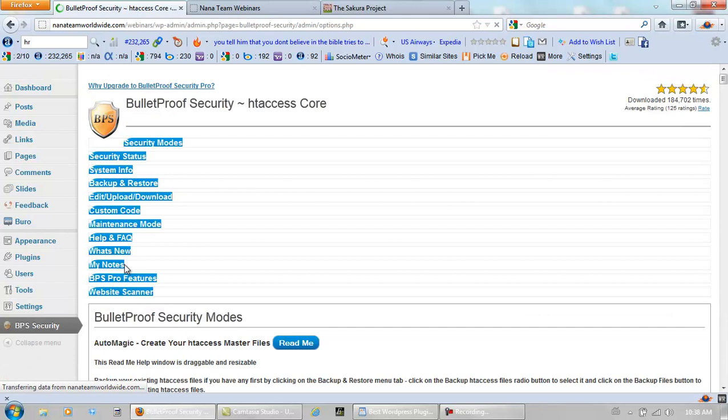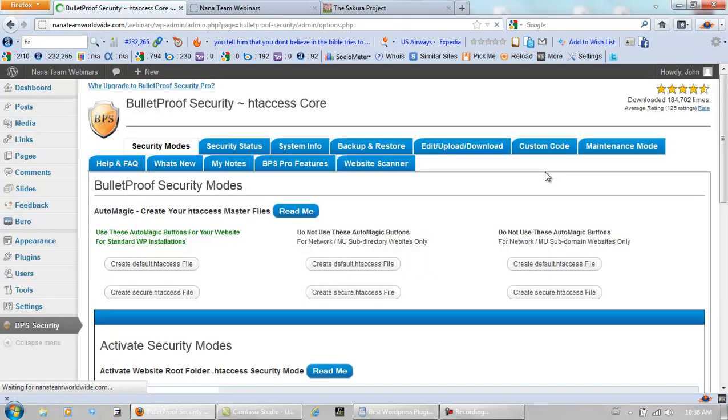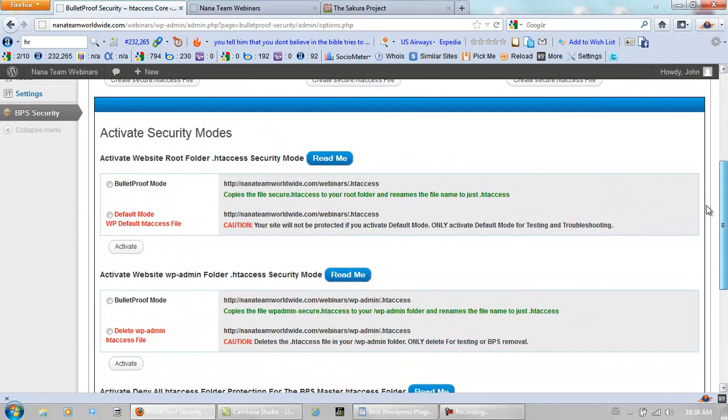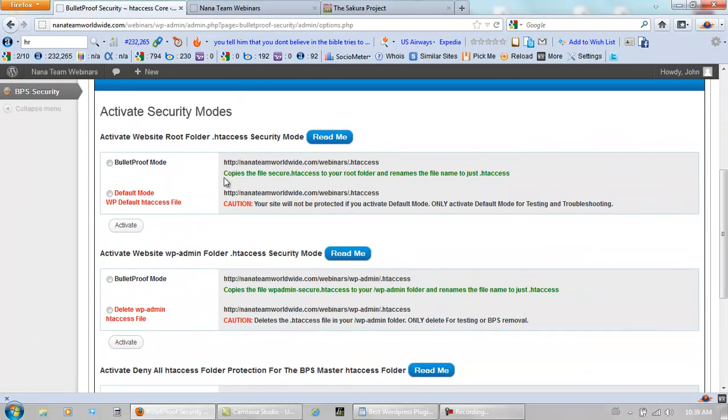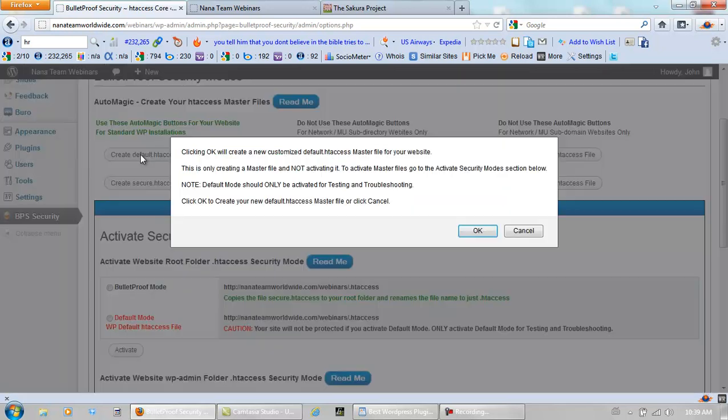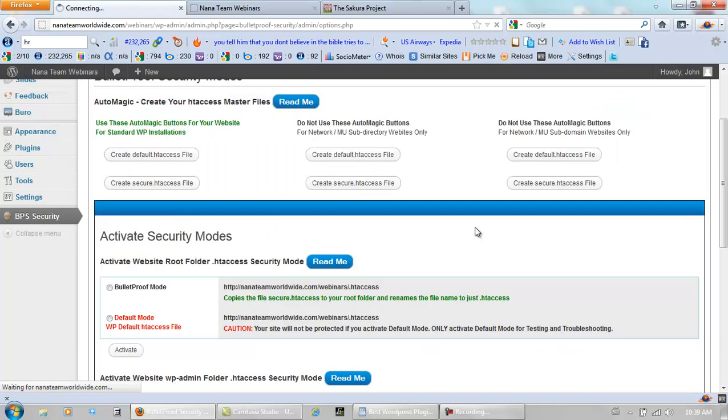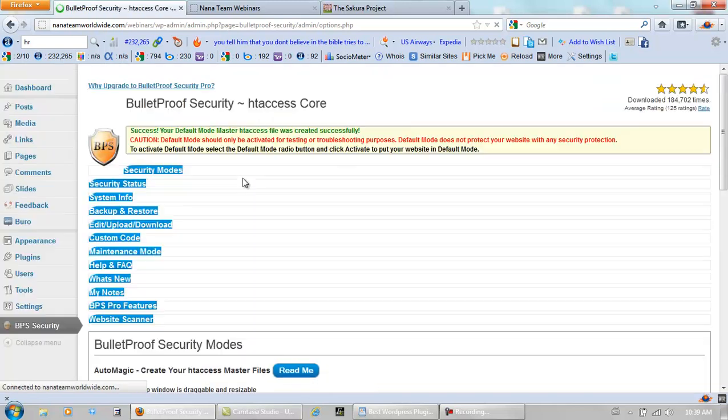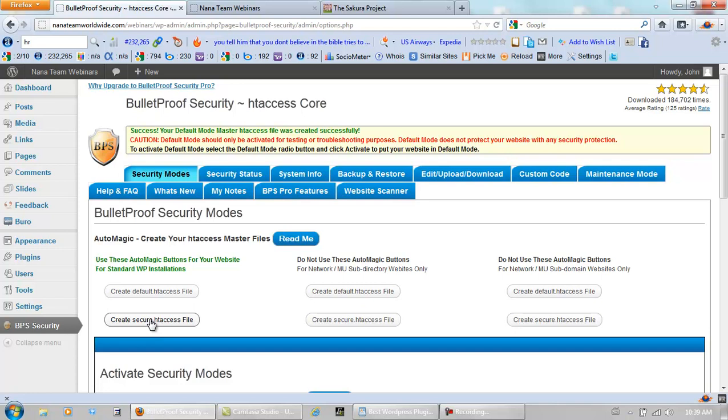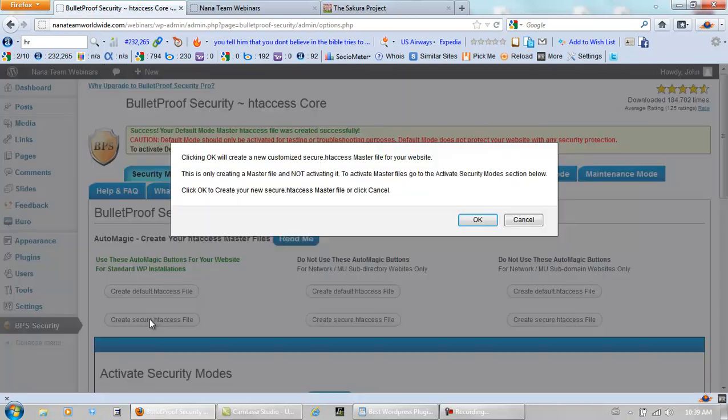Okay, and there are different ways to do this, but the way that I have found that works best is this way. Okay, we need to create default htaccess files. Let it do its thing here. Create Secure htaccess file.